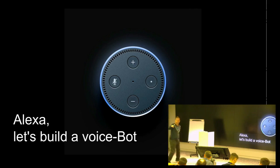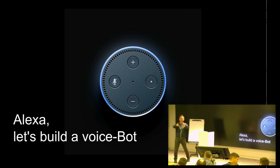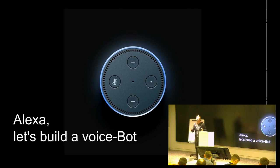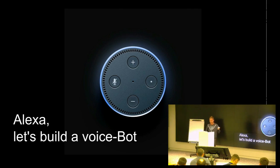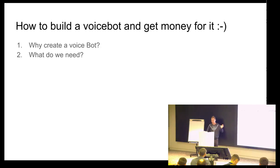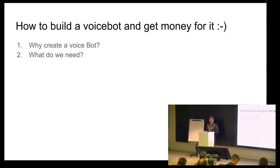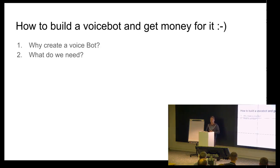Actually, what is interesting that there are several mics and you can see from which direction the voice is coming. So, I will talk, as I said, about two topics. One is, why to create VoiceBot? And the second one, what we need for that.